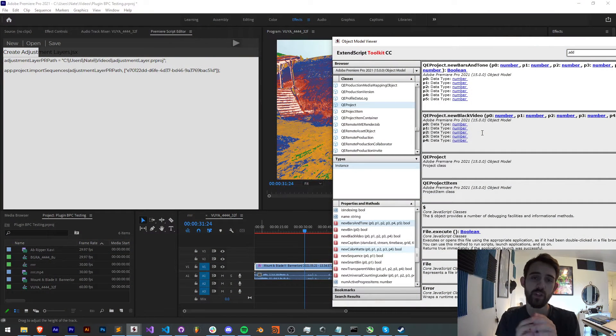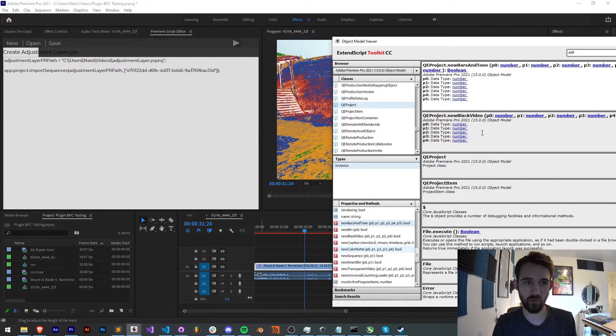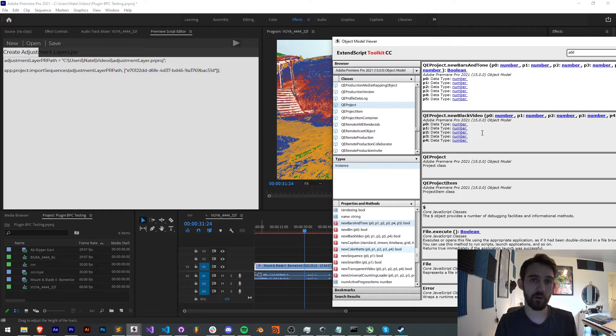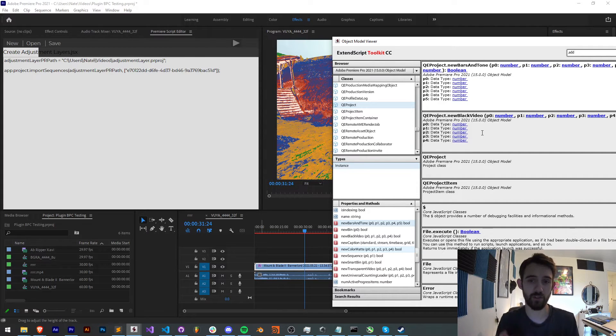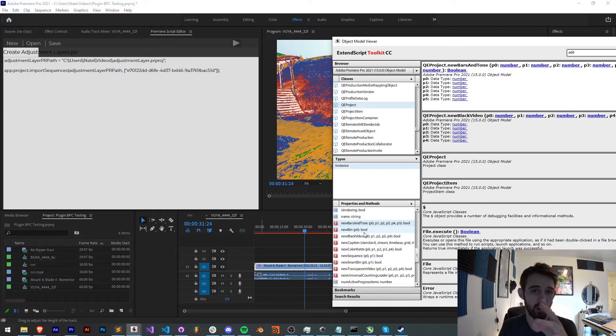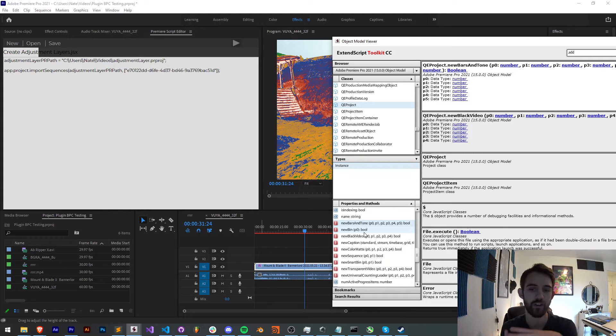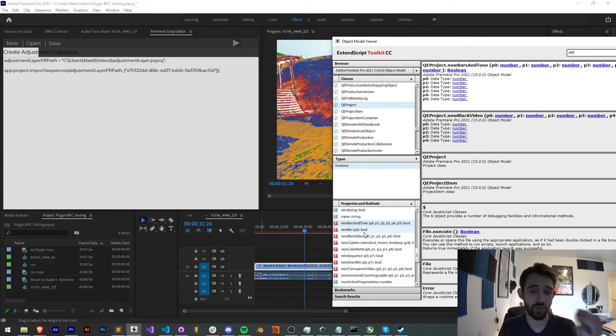Hello everyone and welcome to this week's Premiere Quick Tip Scripting Tutorial. In this one, I'm going to be showing you how you can create slash import adjustment layers into your project with a script. If you weren't aware already, there's no way to create an adjustment layer from scratch with a script.